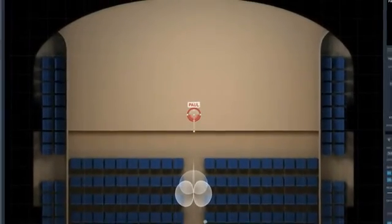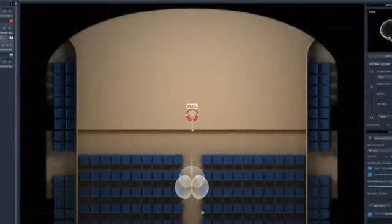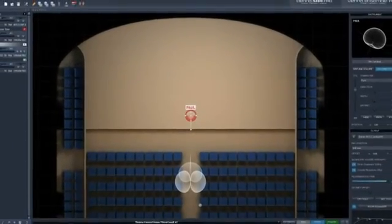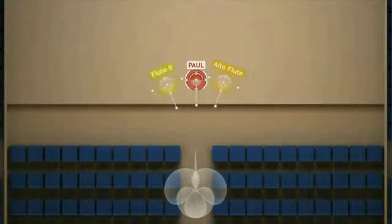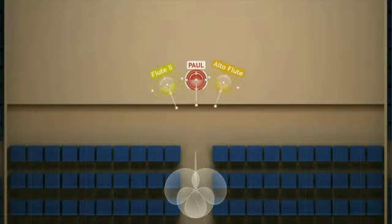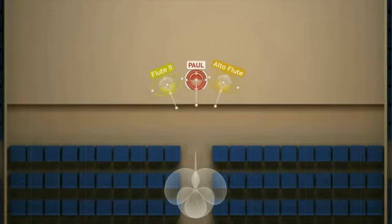Now imagine something more appealing than my voice in this great acoustic environment. Feel invited to start your own journey through space with Vienna MirPro.